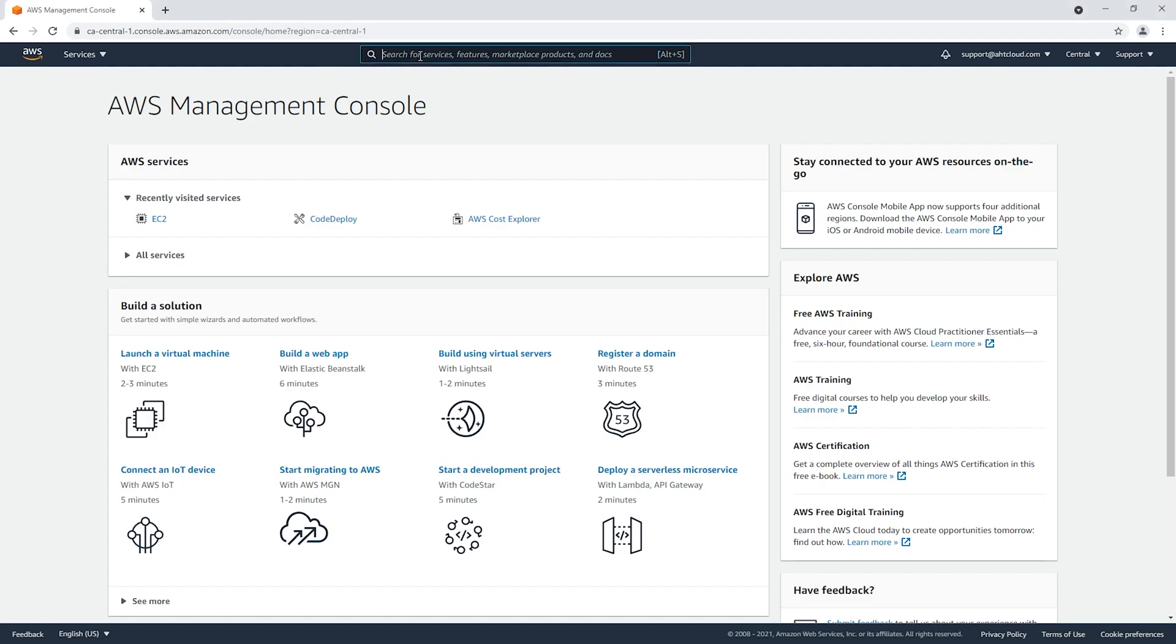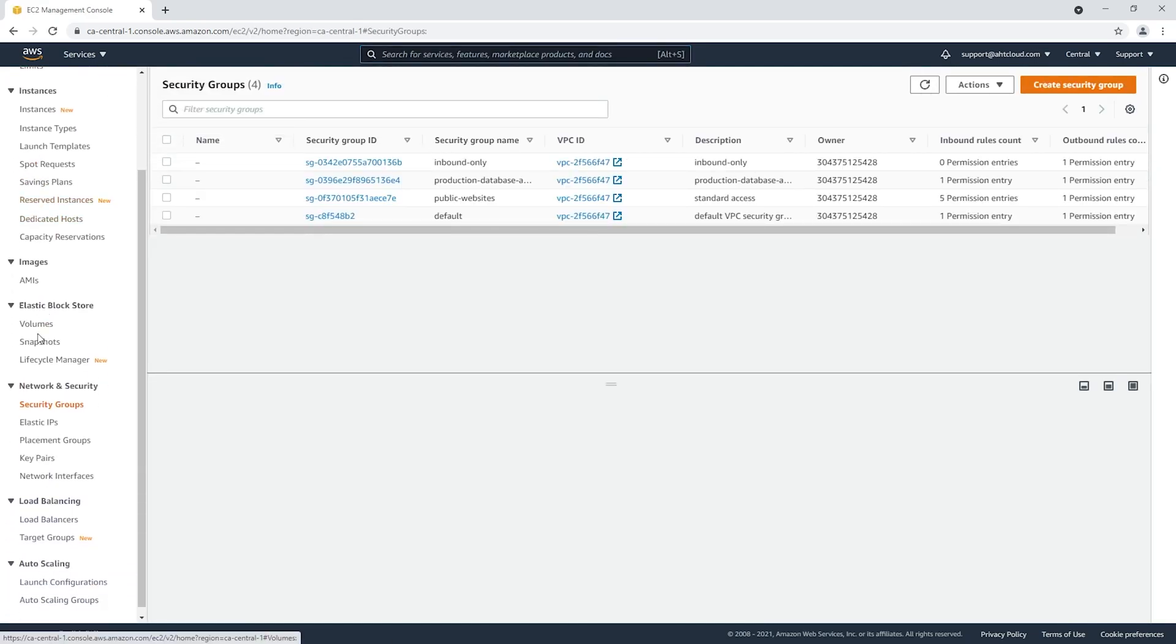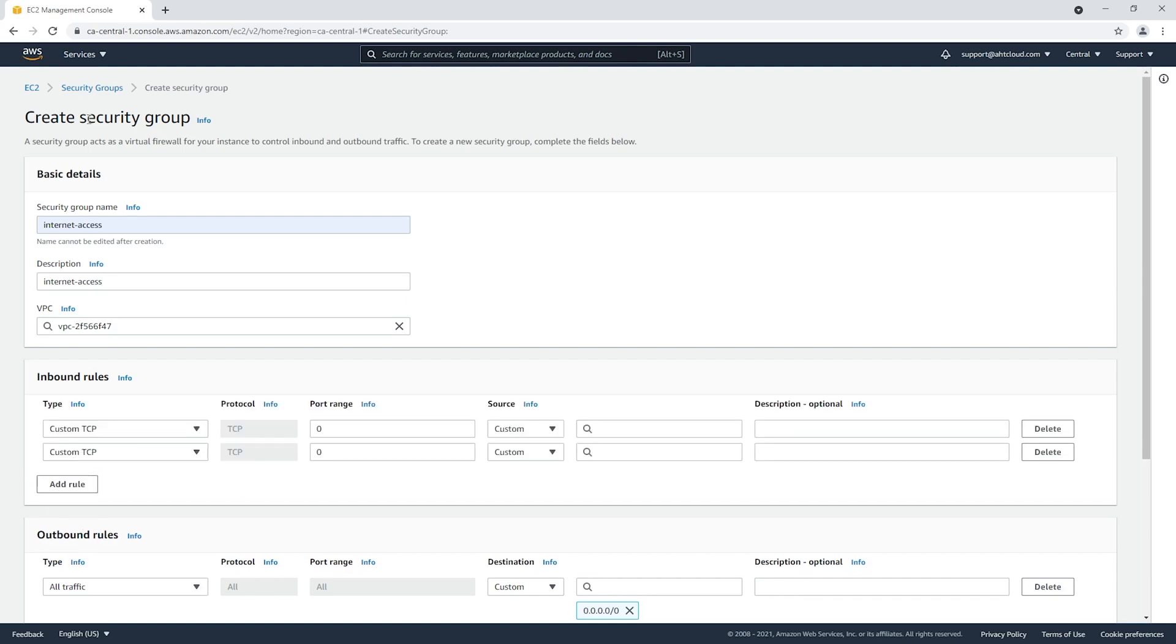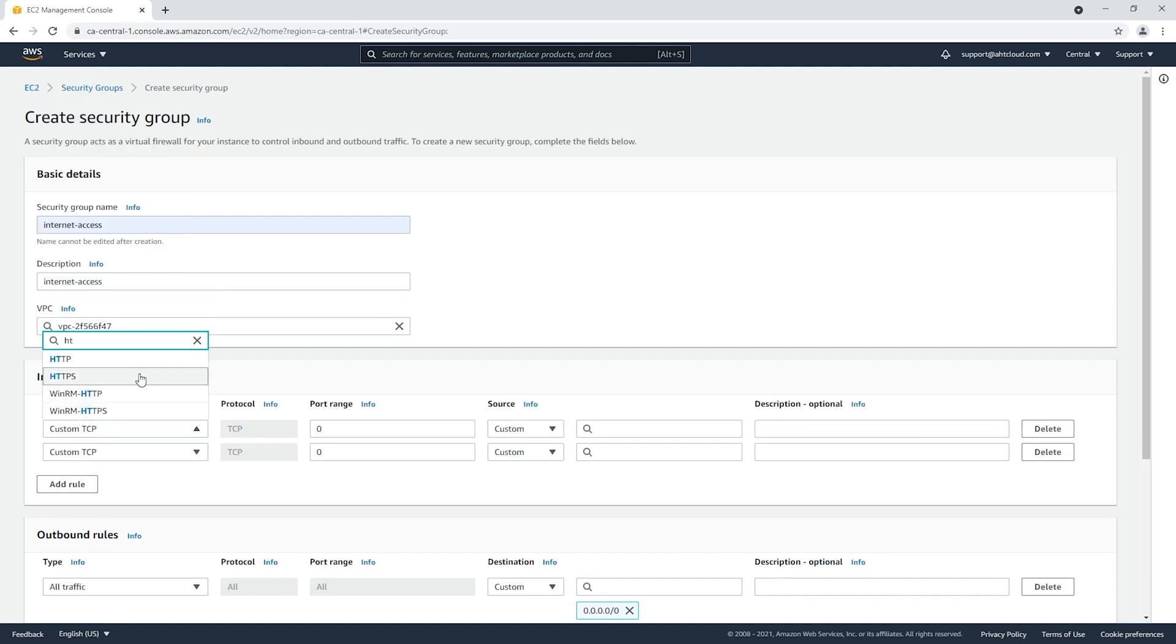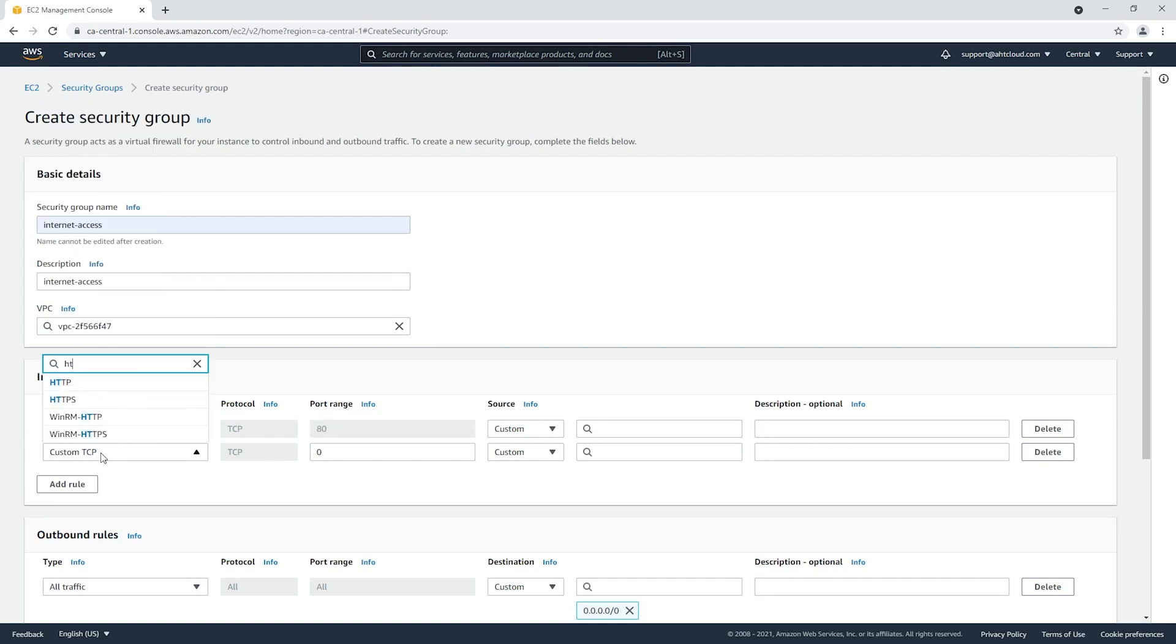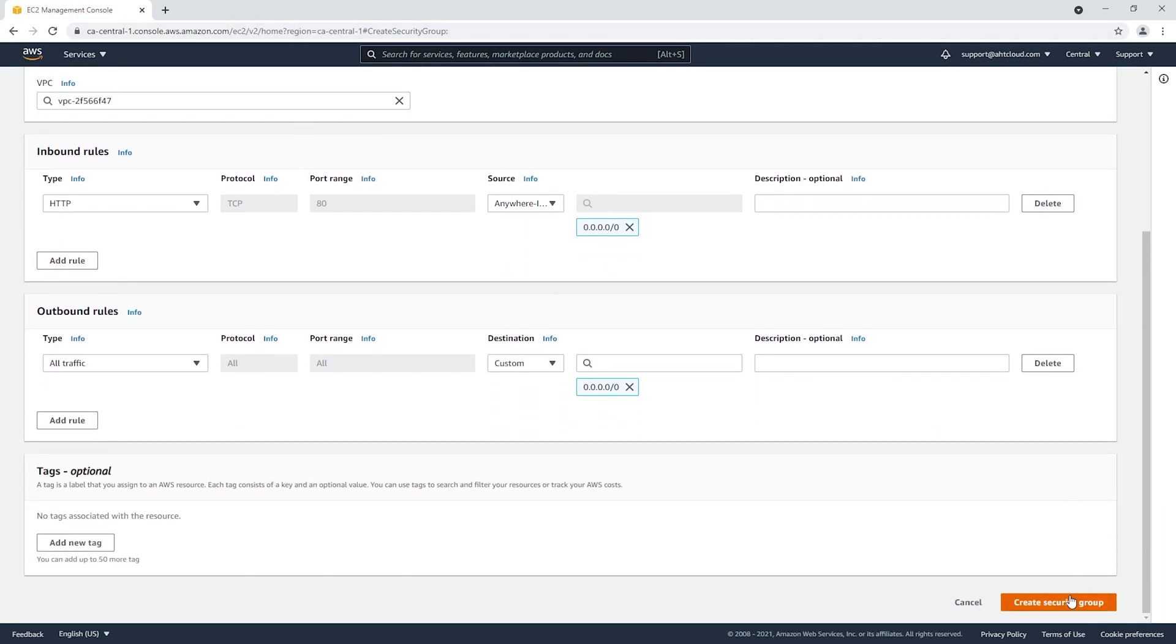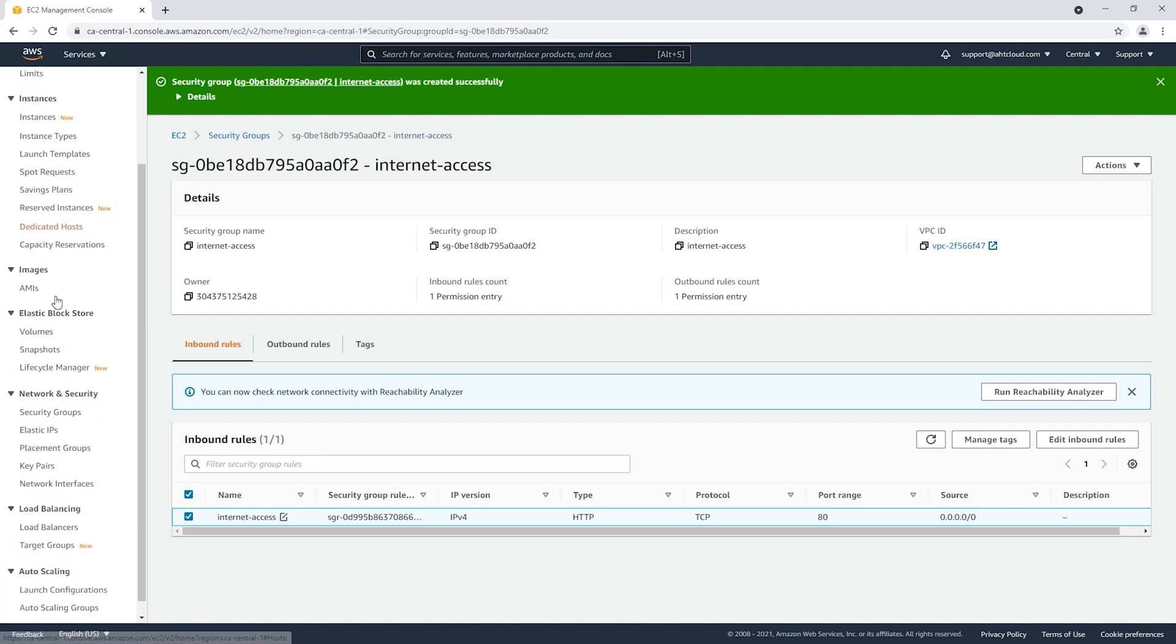On the top, search for EC2. On the left, scroll down and go to security groups under network and security. Let's create our new security group. I'm going to call this internet access. We're gonna open two ports: HTTP. It's optional if you want to add HTTPS, but for this demo I'm not setting up an SSL certificate. For the HTTP, we want to make sure that we can connect anywhere. Let's create this security group.